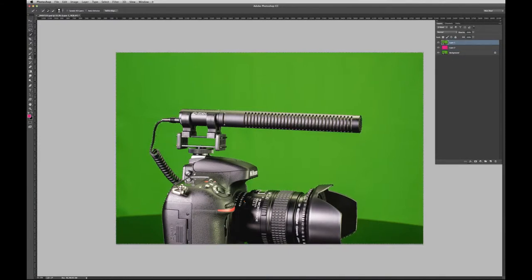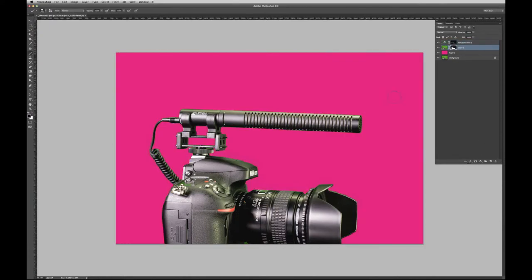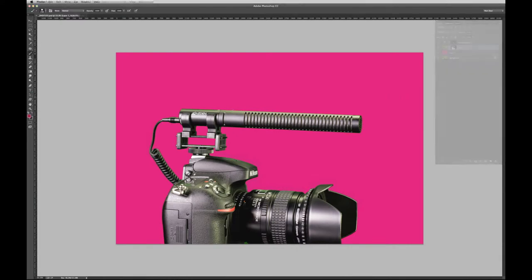Using the selection tool, I created a pretty clean mask without too much effort. Now the camera, with its mounted Azden SGM DSLR microphone, was isolated from the green screen background. I was ready to get the creative juices flowing and turn this basic product shot into a fine art rendering.